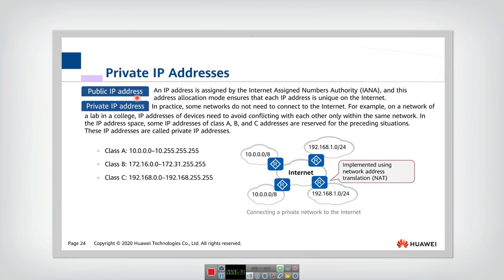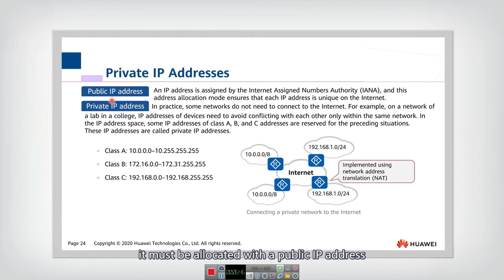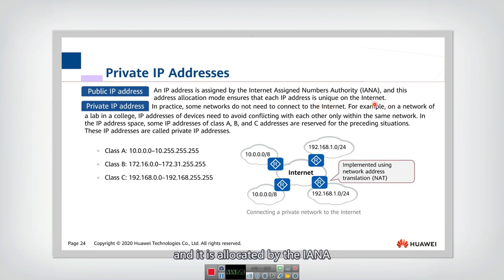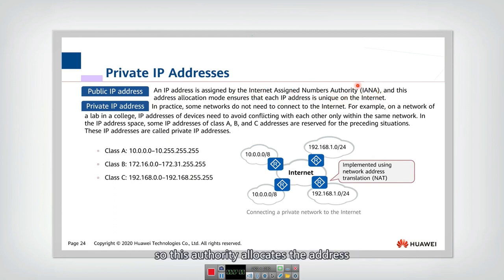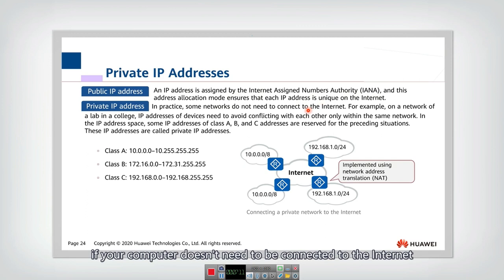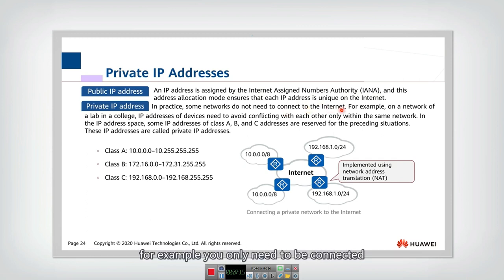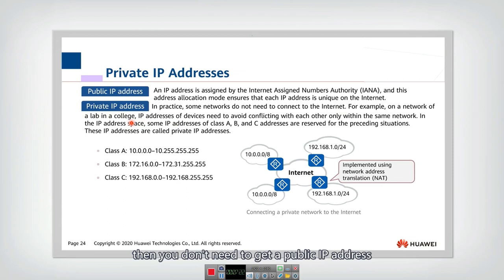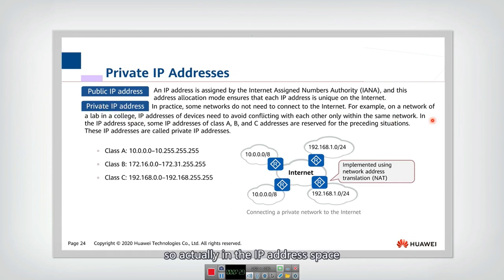IP addresses can be divided into private and public. If a user wants to connect to the internet, they must be allocated a public IP address, which is unique on the internet and allocated by IANA — the Internet Assigned Numbers Authority. However, if your computer only needs to connect within a lab or college, you only need a private IP address.